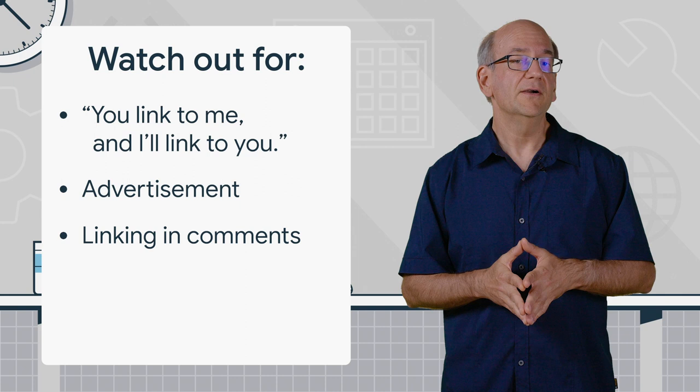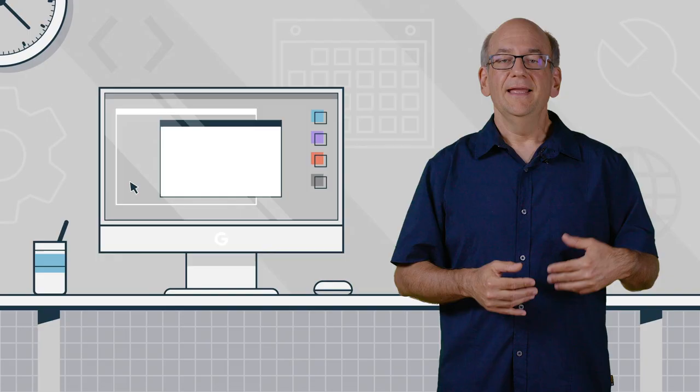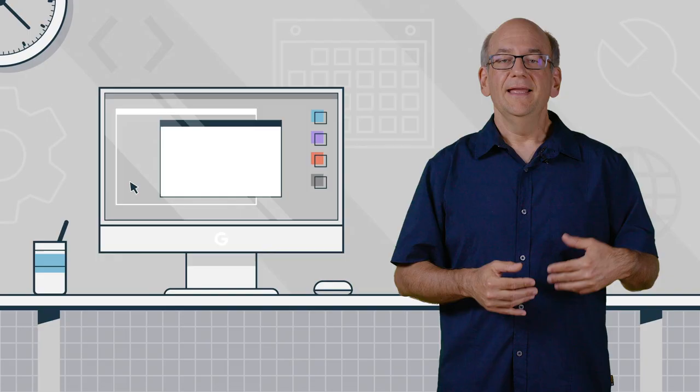In all of these situations, your pages aren't linking out because you think the other page is a great match for users. For these kinds of links, we recommend using the rel-nofollow link attribute. I added a link with more information on that below in the description.